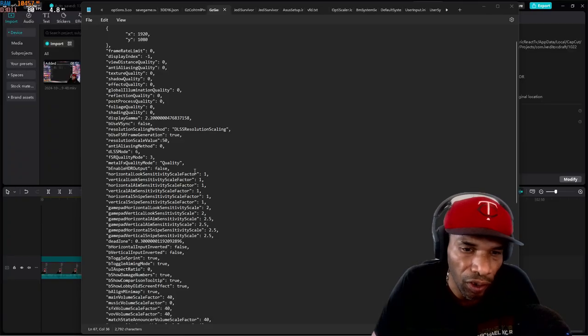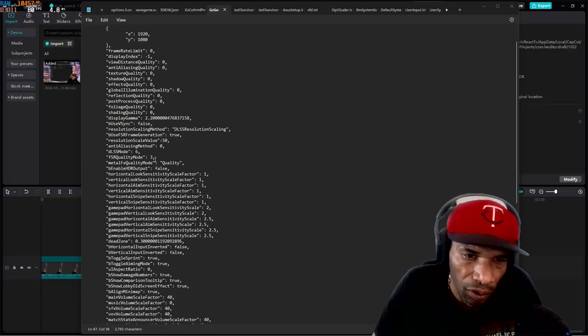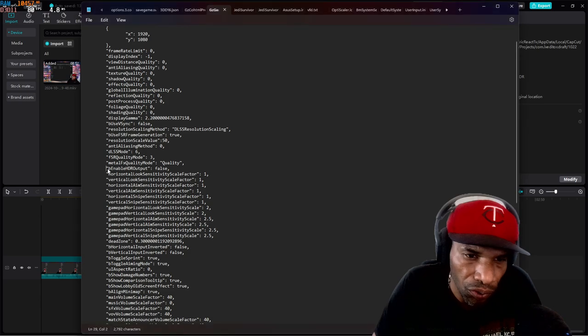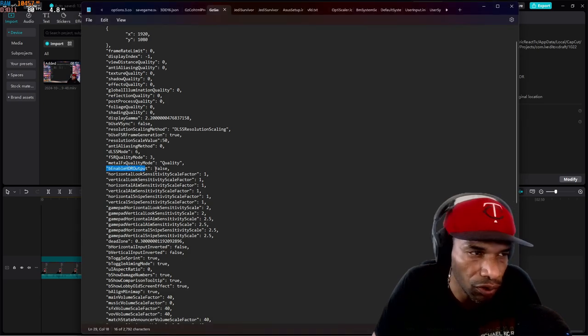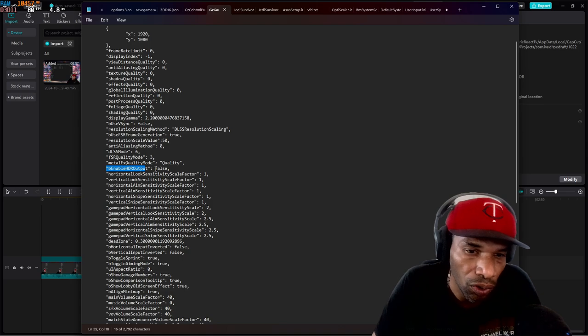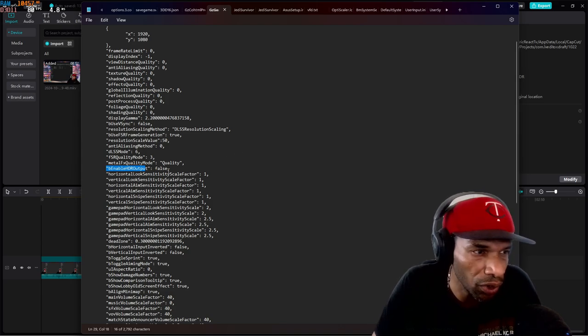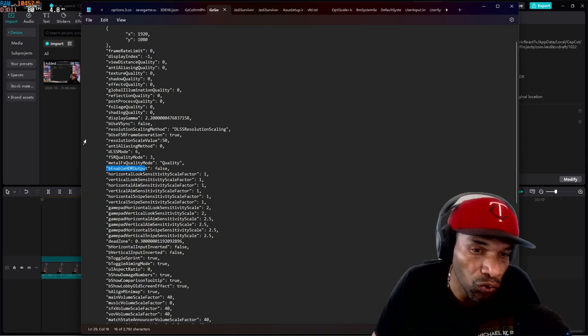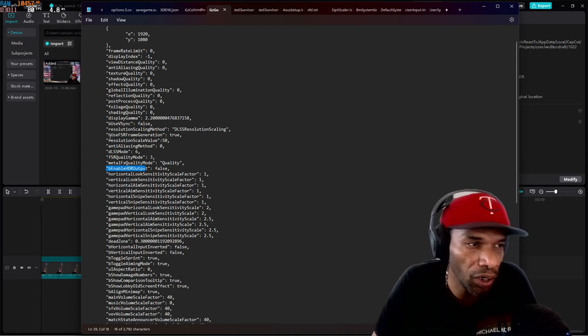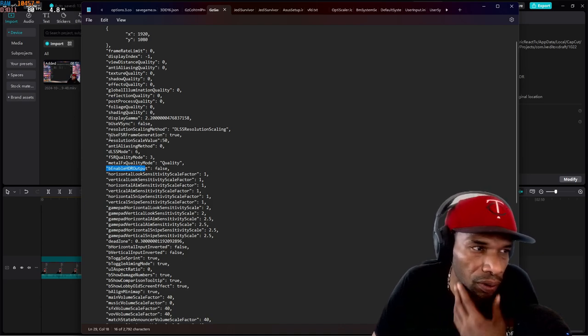Before I forget, another thing right here, if you notice, you can see HDR is false. If you have an HDR monitor, you can set that to true and you can see what that does for you.